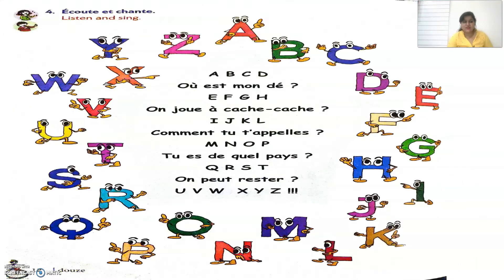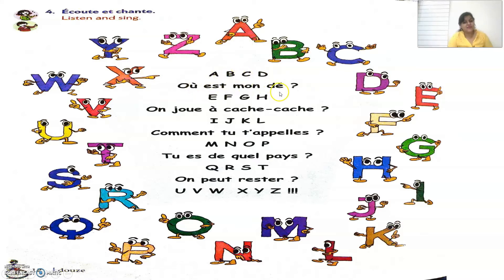The fourth exercise says 'Écoute et chante', that means listen and sing. You can also repeat after me: A, B, C, D, A, B, C, D, U, M, O, D, A, F, J, H, O, JU, A, CASH, relationships, E, G, K, L.